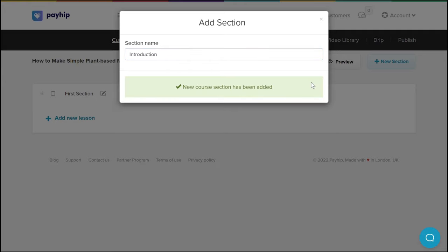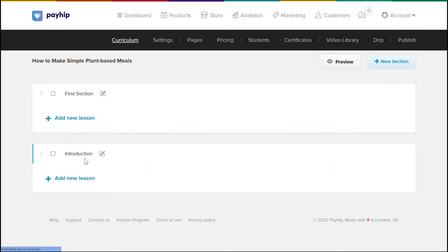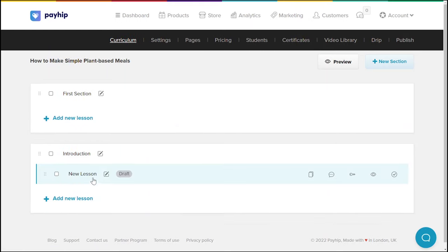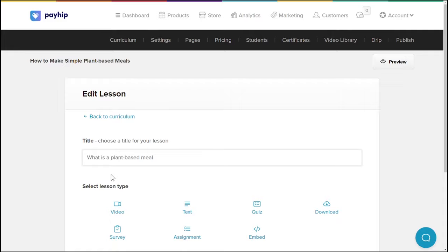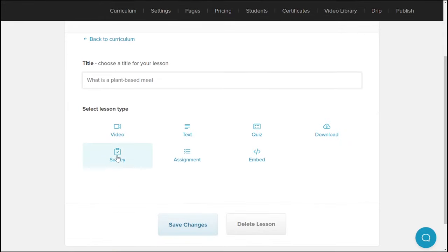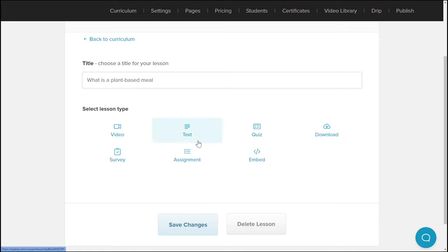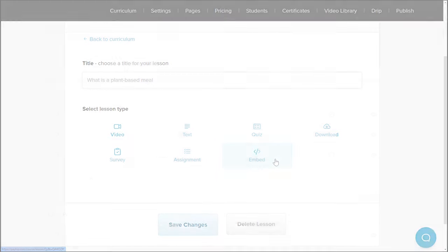Sections let you group multiple lessons together so that your students can easily navigate through your course. Within each section, you can upload multiple lessons with varying lesson types. We support multiple lesson types, including video lessons, text-based lessons, quizzes, downloadables such as worksheets, printables, or any other downloadable files, surveys, assignments, and embeds such as YouTube, Wistia, SoundCloud, and many more.